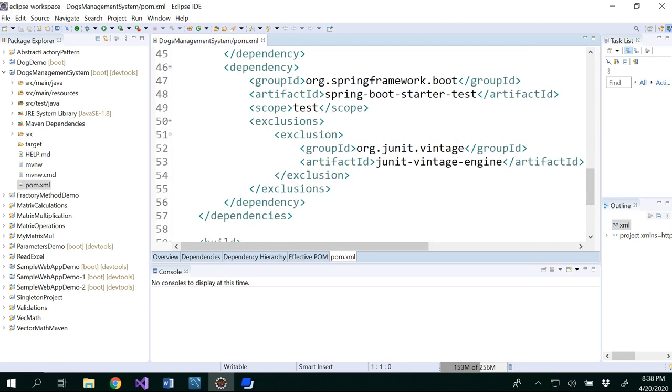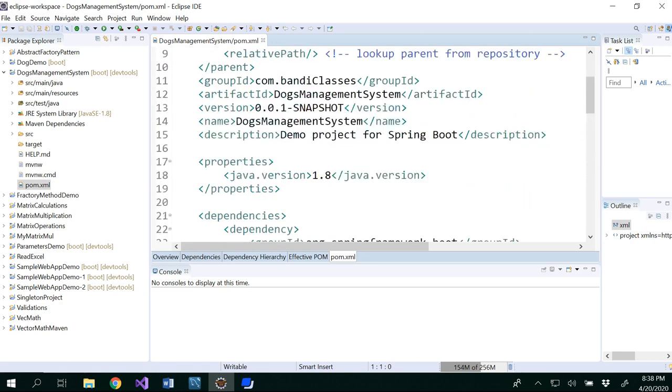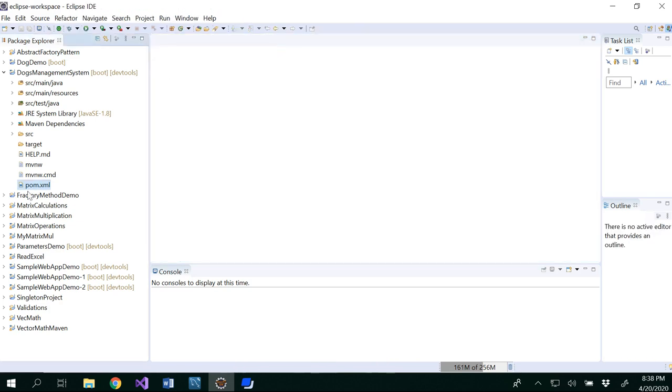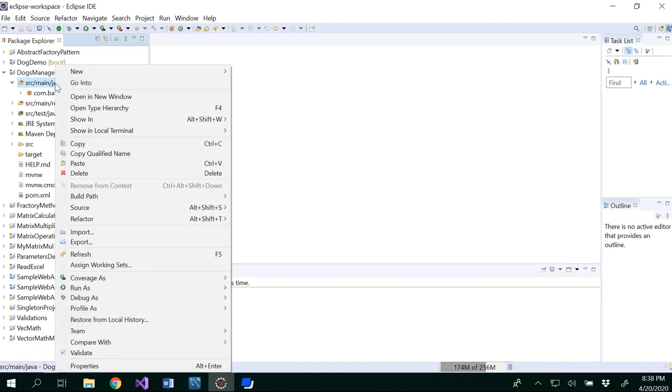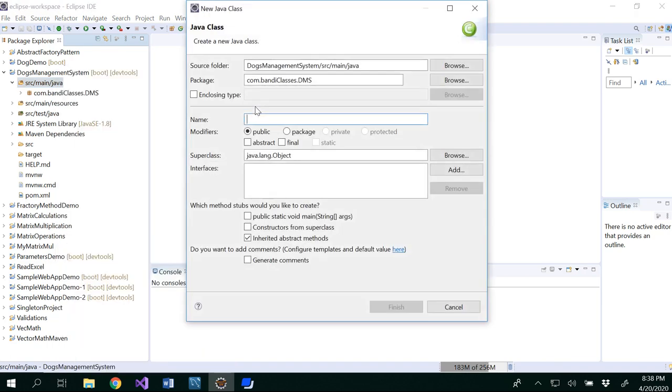And remaining things, JUnit and Spring Boot starter test are the default ones we will be able to get. So we get all the dependencies. And when we get all the dependencies, we have to work with our controllers and all that stuff. So let's go ahead and create a class called DogController.